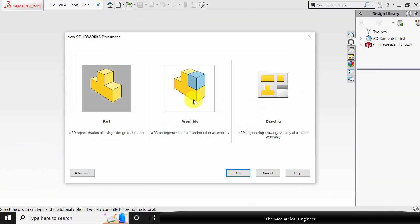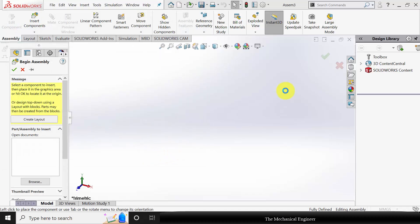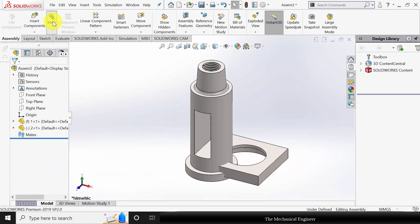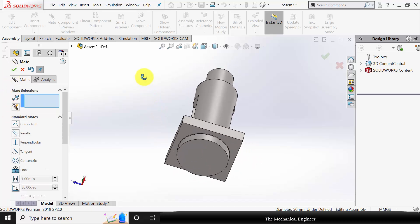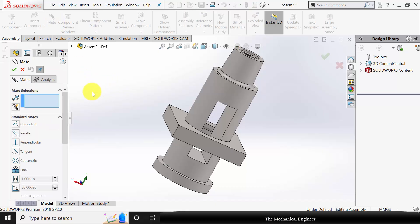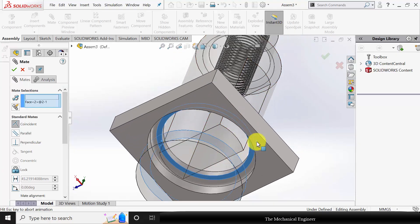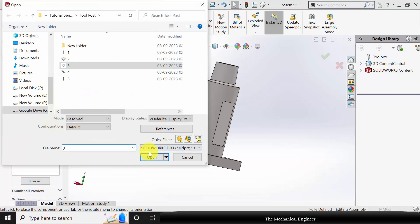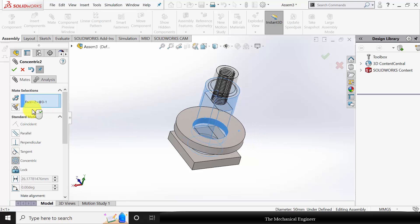Next, assemble the parts. Click New and create a new assembly. Start with part number 1. Go to Insert Component and insert part number 2. Select Mate, select the cylindrical surfaces, and make them concentric with lock rotation. Move the part upward, click Mate, select the two surfaces, and click Coincident. Insert part number 3, go to Mate, select the two circular surfaces, and click OK.